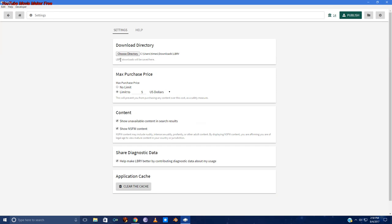In the settings, you're going to want to pick a download directory for where your Libri downloads go. Media and other files on Libri download to your computer completely before you can view them. You're going to want to set a max purchase price in US dollars to avoid purchasing items that are over your budget or set it to no limit if you can spend money like flowing water.